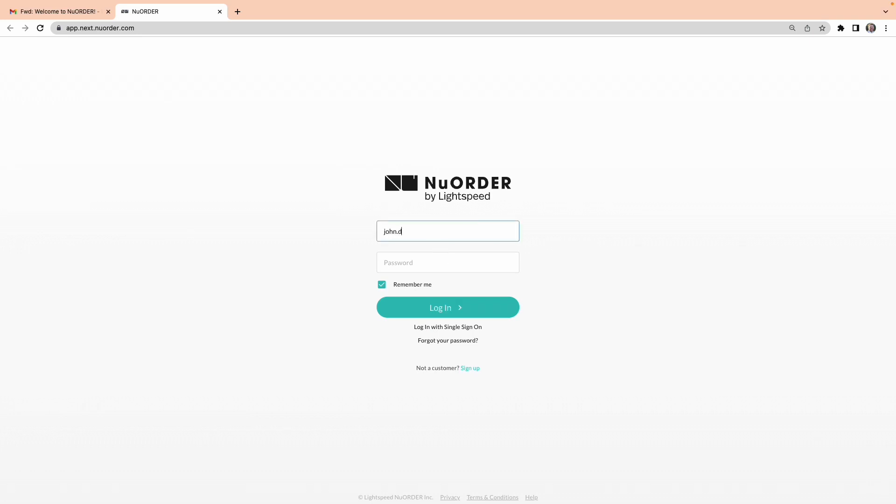On the New Order login page, enter your email and paste your temporary password, then select Login.